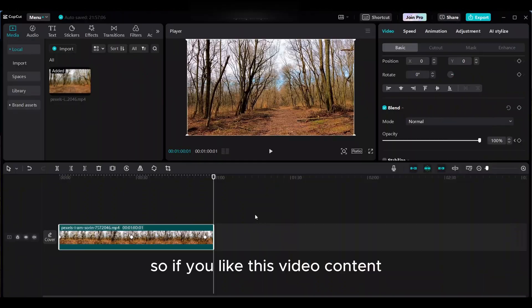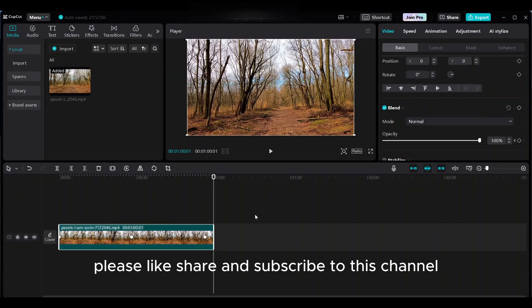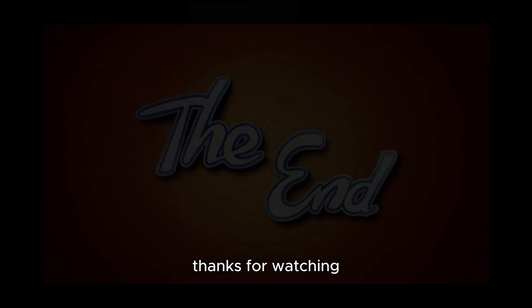So if you like this video content, please like, share, and subscribe to this channel. Thanks for watching.